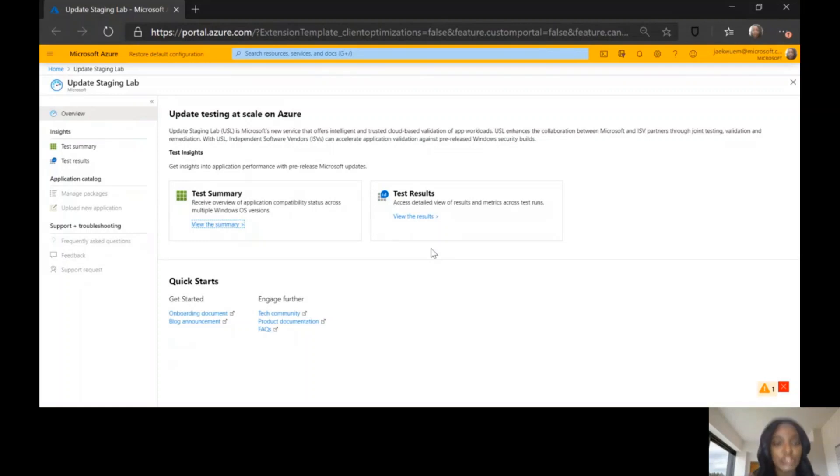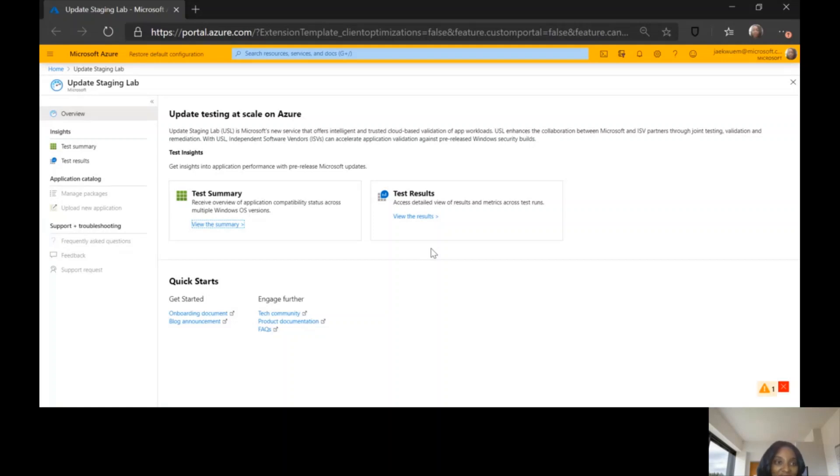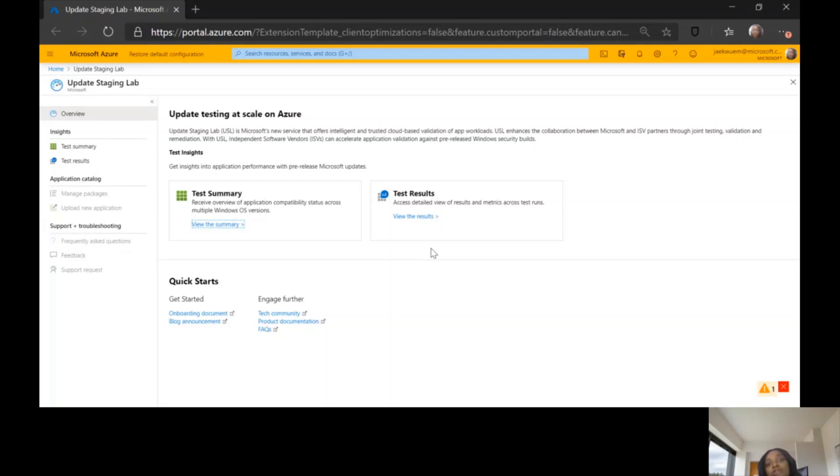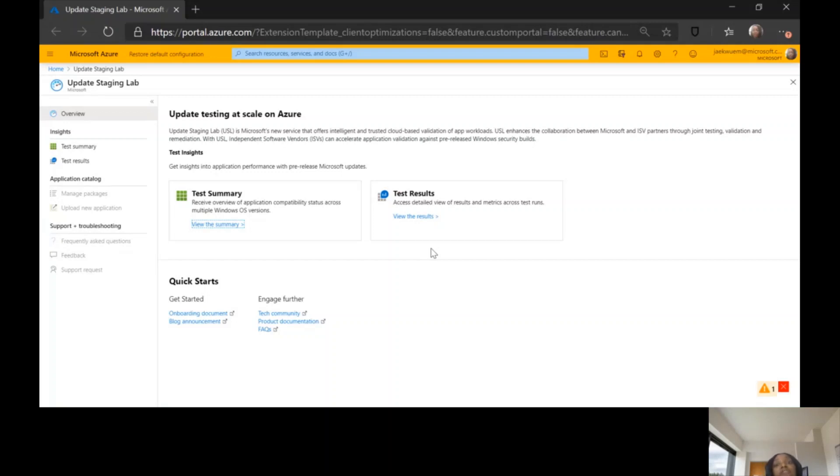This is the landing page of the Update Staging Lab right here on your screen, and it's on Azure. It's a service in Azure. You log into the Update Staging Lab using your Azure Active Directory credentials. This is the landing page, and from here you can go straight to the test summary page or you can go to the test results page.